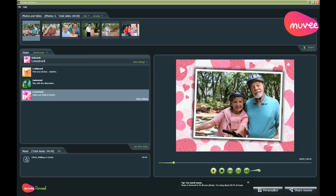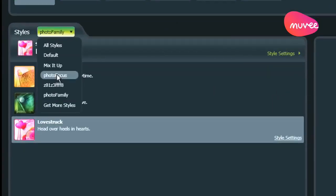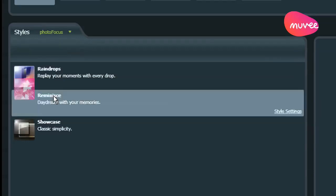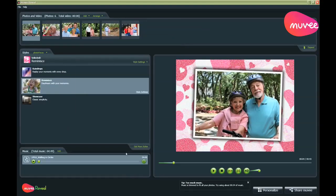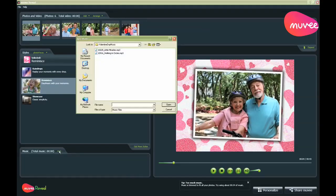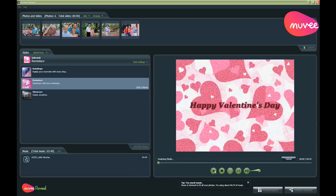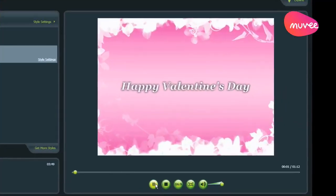So let's say you don't want something quite so upbeat. You want something a lot more sentimental. For that, you should check out this style called Reminisce. It's available in the Photo Focus Style Pack, so please check that out. For a slower style, what you can do is to change your piece of music. I'm going to change to a slower piece of music like this. And very simply, I just click play and you get a movie production that looks completely different from the first one.